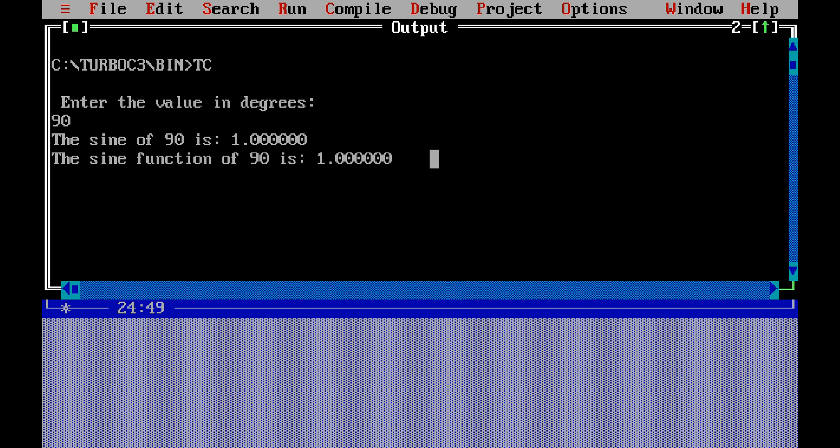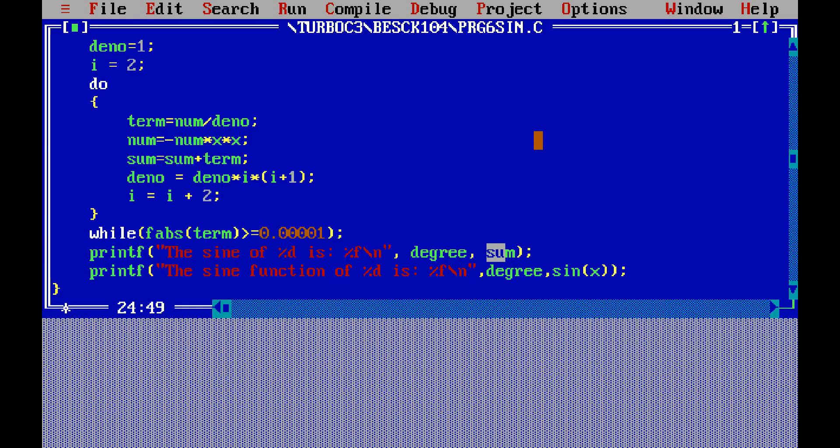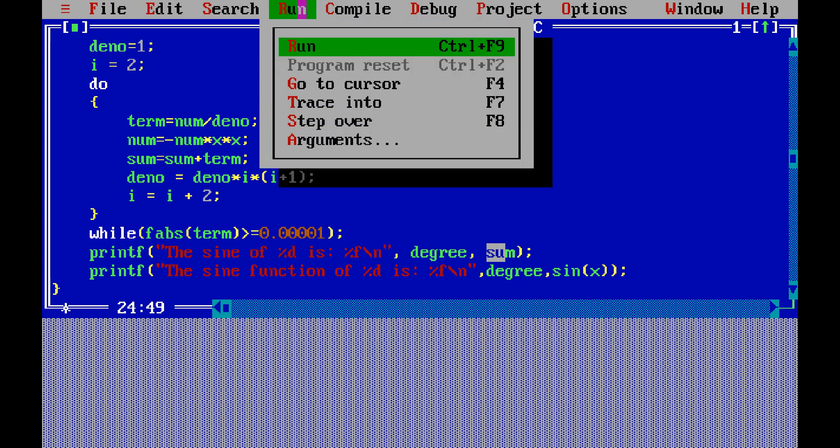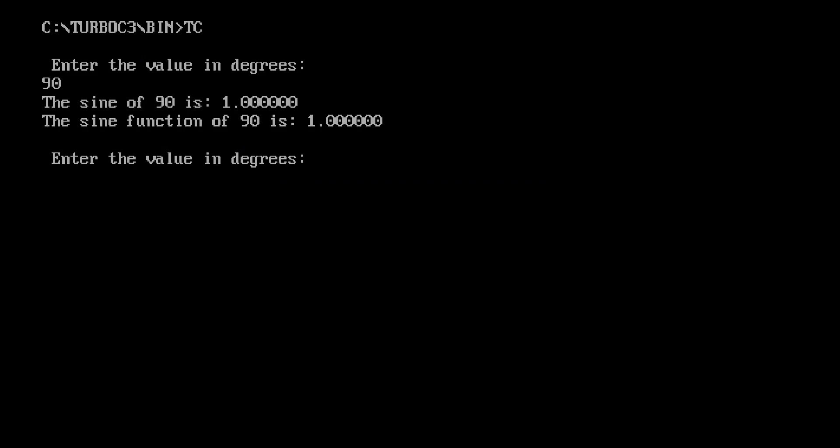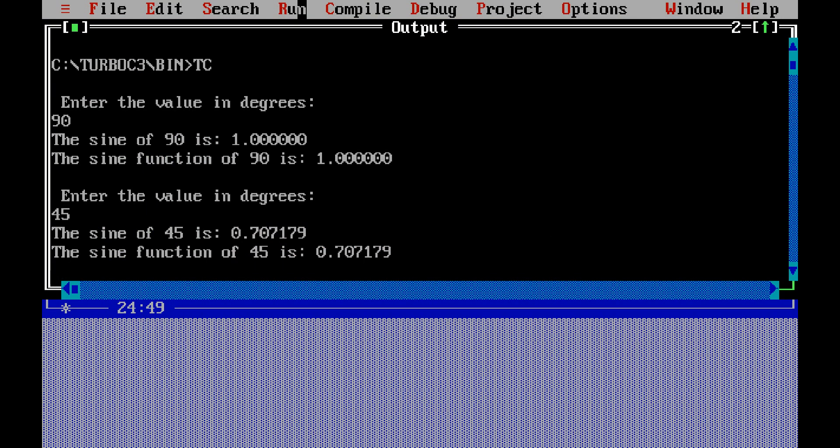Similarly, we will check for one more value. I am going to close this window, Ctrl W close. I will rerun, Ctrl R button, so I am going to type another value, for example 45 degrees. Sin 45 degree is 0.707—that is from Taylor series. Sin function of 45 is 0.707 using built-in function. Both are matching.